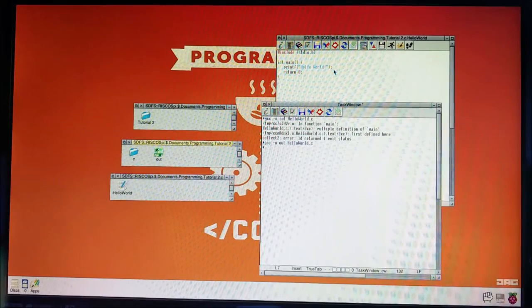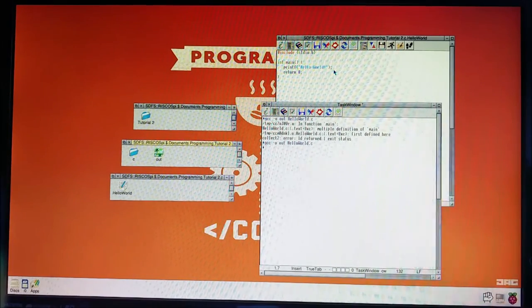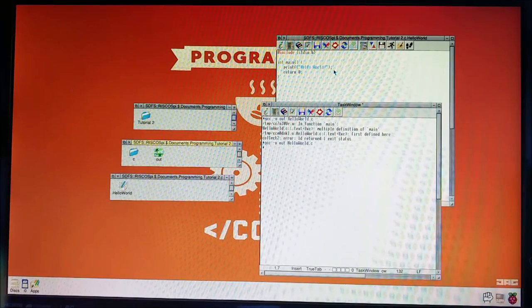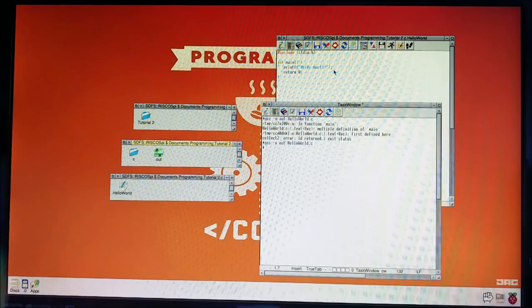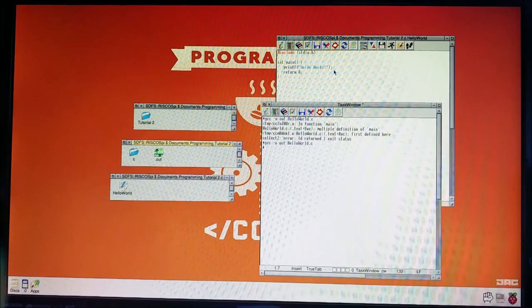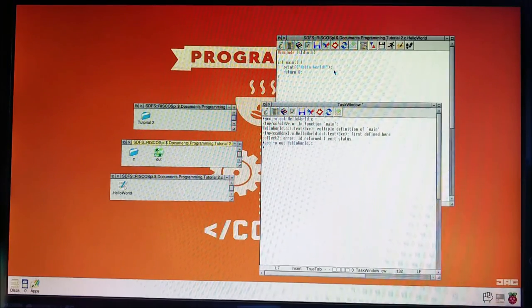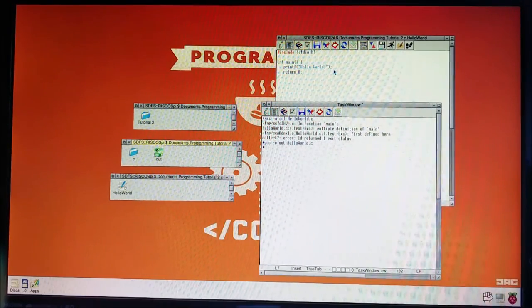At least that's our hello world application. And I've shown you a bit of how you program in GCC in RISC OS. Right. See you next tutorial. Thanks everyone. Bye.